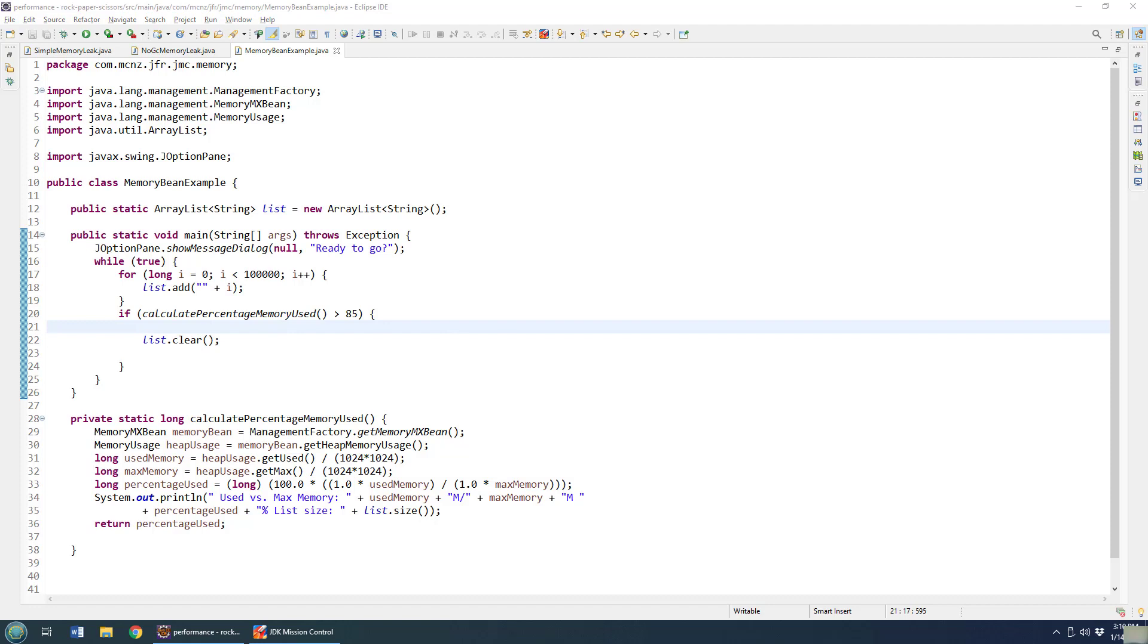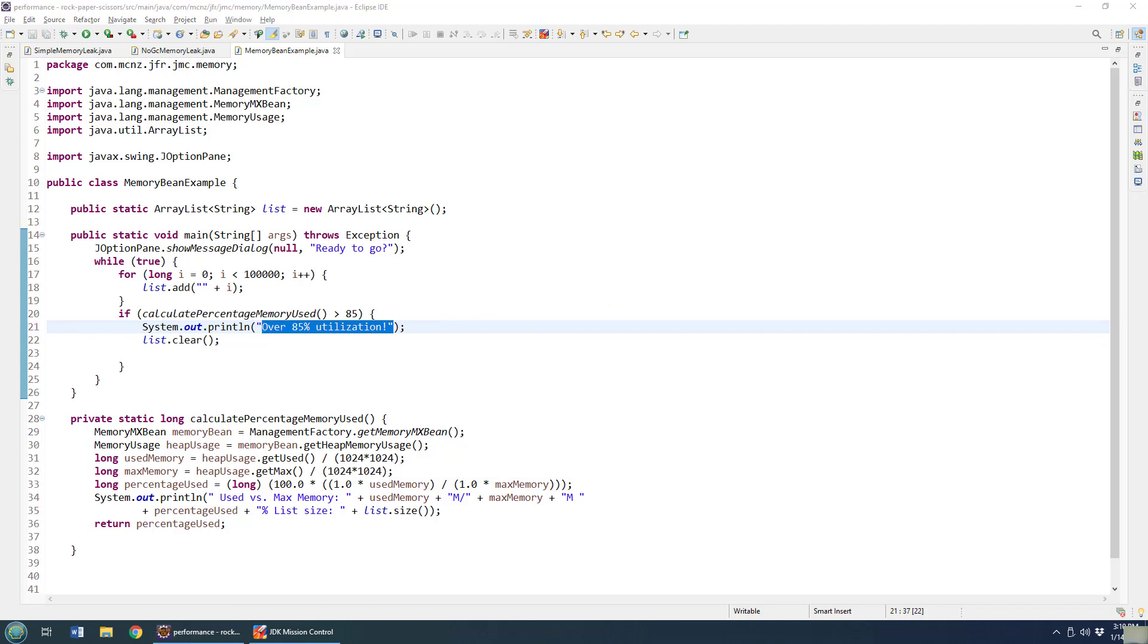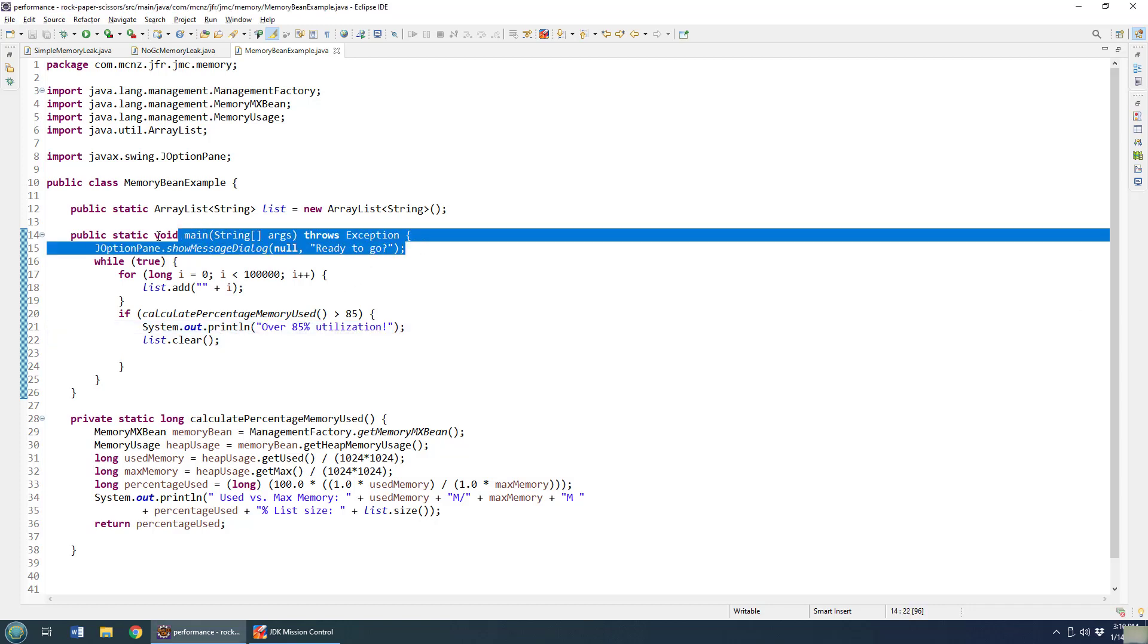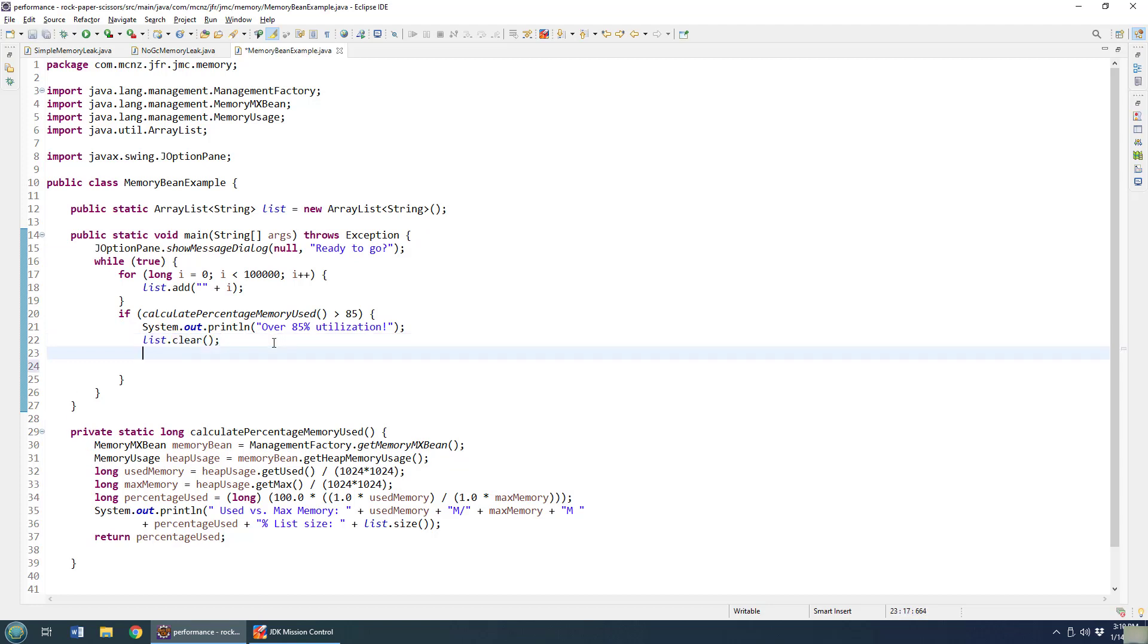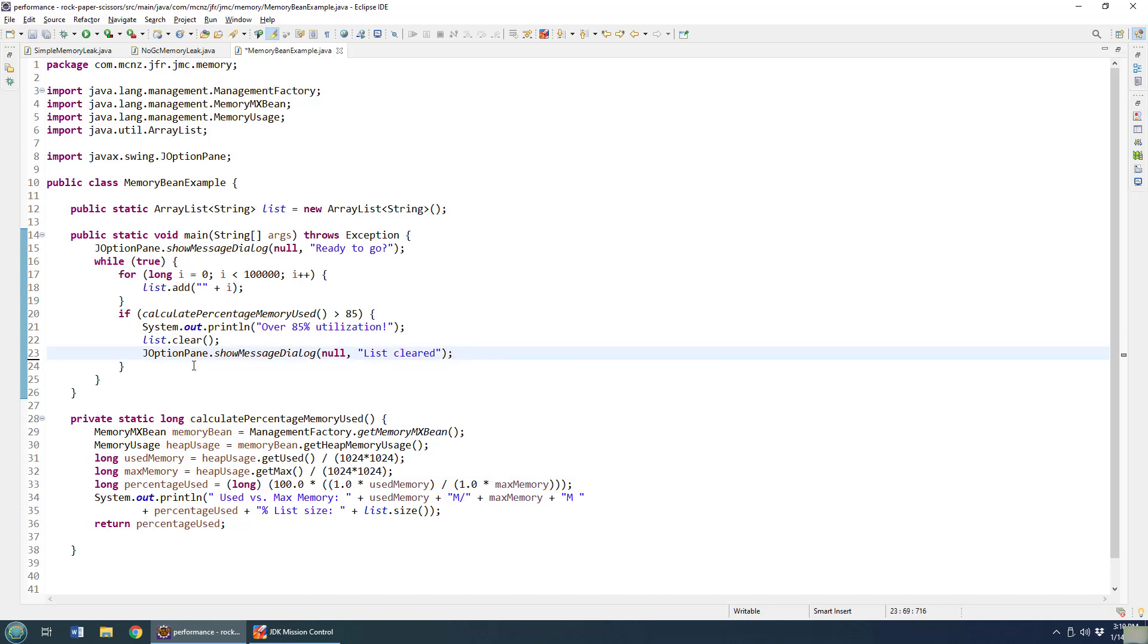Now the stuff's not going to be garbage collected right away. Just because you're at 85% or you clear a big list doesn't mean the garbage collector kicks in. But it should kick in before we have an out of memory error at the very least, because we are clearing that list. Okay, I'm going to do a couple of things here. I'm going to put a little print line before I clear the list and just say, hey, we're over 85% utilization. So you'll see that in the system console.